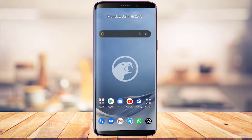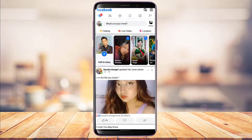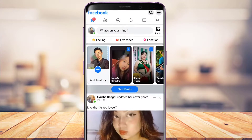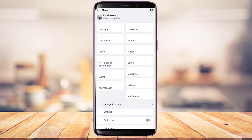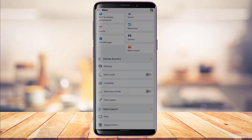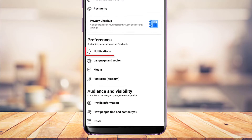If that solution didn't work, the final alternative is to check an in-app setting that may have blocked your notifications. Open Facebook Lite and make sure you're logged in. Tap the three lines icon on the top right of the screen. Under Settings and Privacy, tap Settings. Here you can customize many options including your account and preferences.